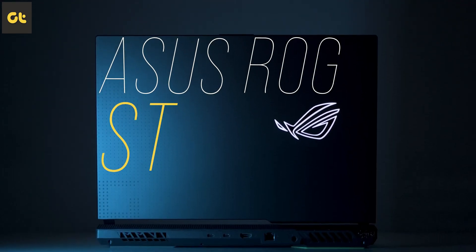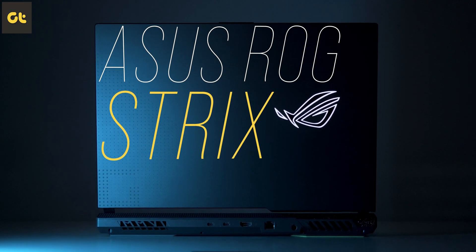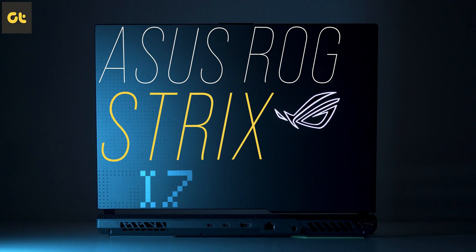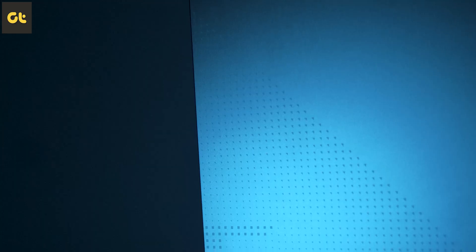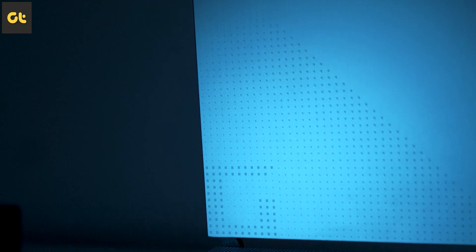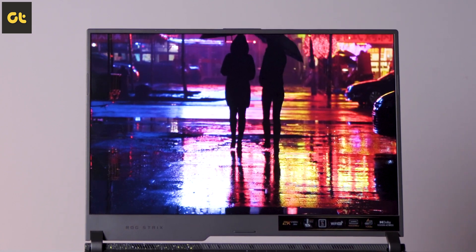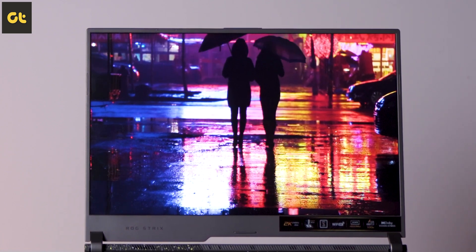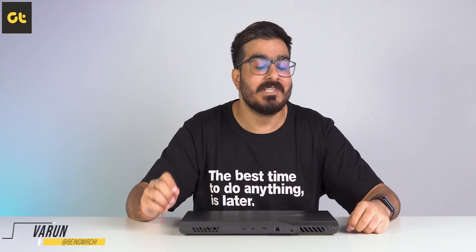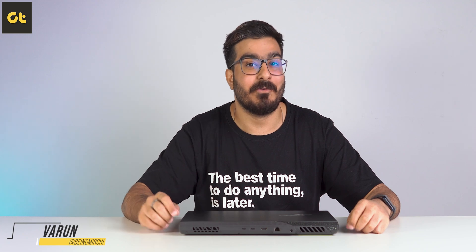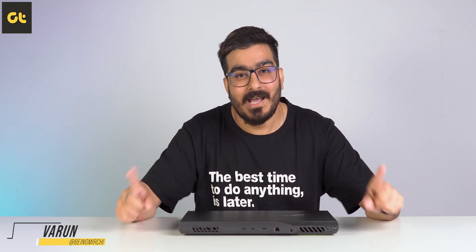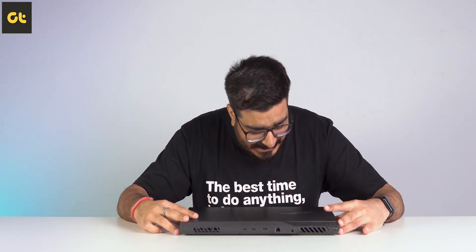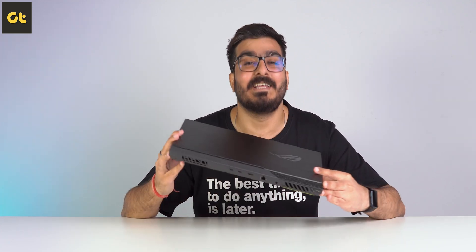This right here is the Asus ROG Strix G17, and for about 2 lakhs this is definitely a premium gaming laptop. But the question is what does that premium get you and more importantly, is it worth it? Let's find out. This is Worm from GTR and you're watching my in-depth review of the Asus ROG Strix G17.